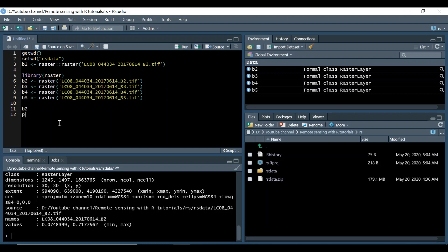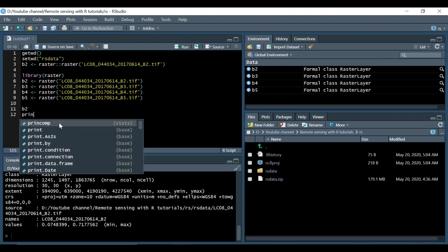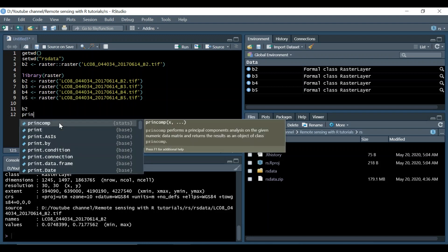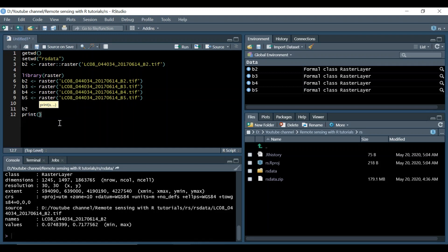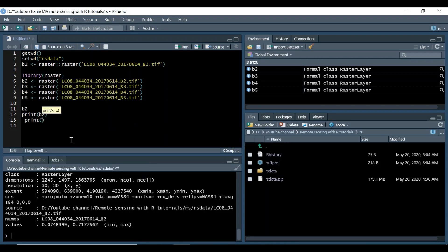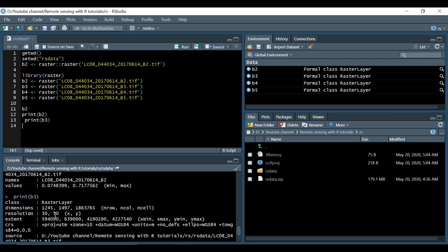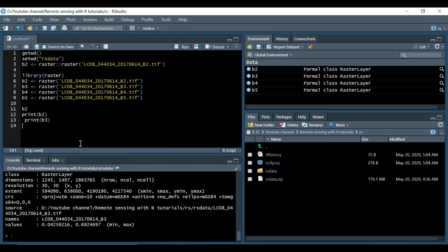The other way we can use the print command from the base package and provide it the name of the data we have loaded B2. This will also provide the same thing. We could view each of these.